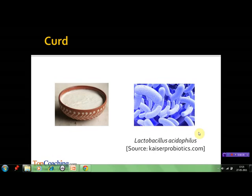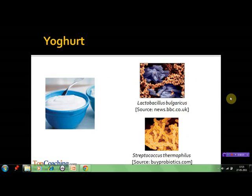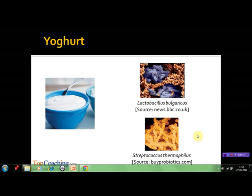Curd is more nutritious than milk as it contains a number of vitamins and organic acids. Yogurt is produced by curdling milk with the help of Streptococcus thermophilus and Lactobacillus bulgaricus, both of which are types of bacteria.